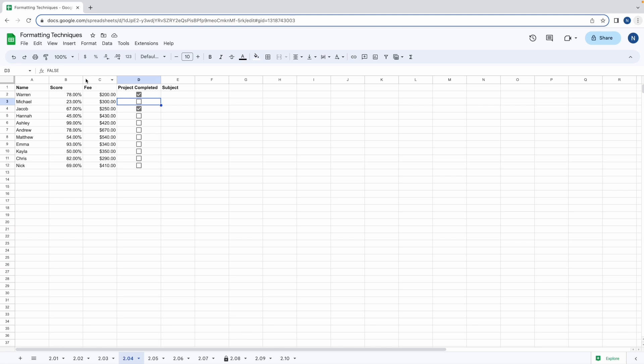Later when we cover the if statement you'll be able to use check boxes in your mathematical formulas. To remove a check box select the cell or cells you want to delete and press the backspace key. It's that simple.